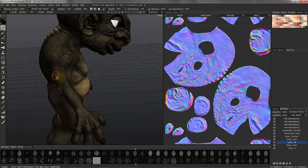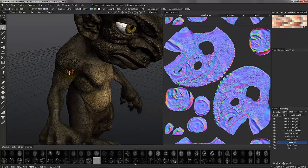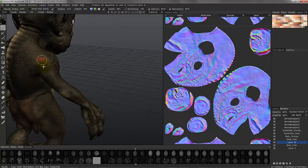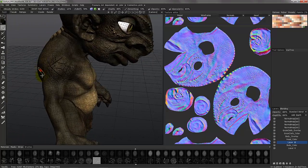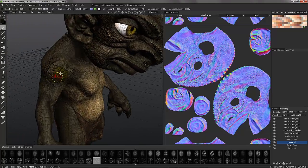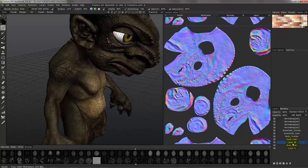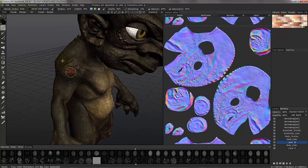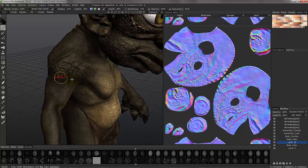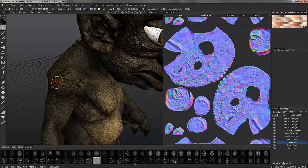You have a fairly extensive array of tools to use in the paint room by itself, just for sculpting if you want. You also have the ability to stack layers of depth on top of one another — one does not cancel the other out. It works beautifully.